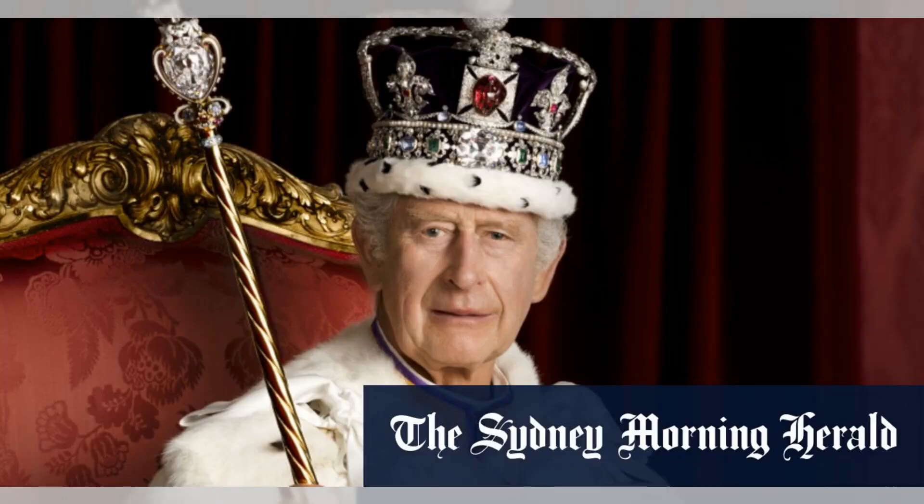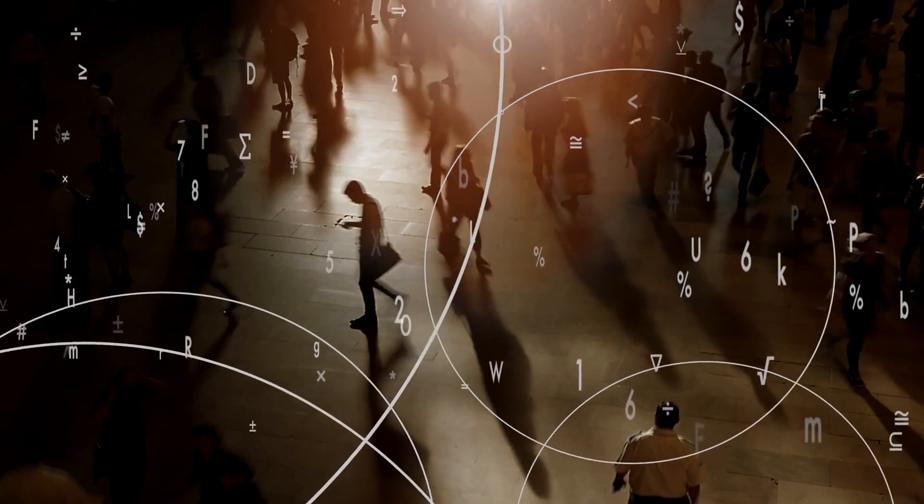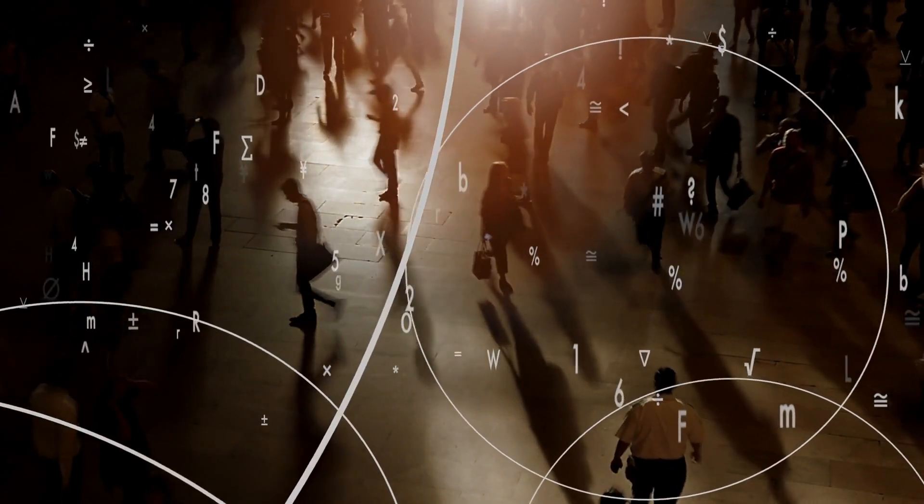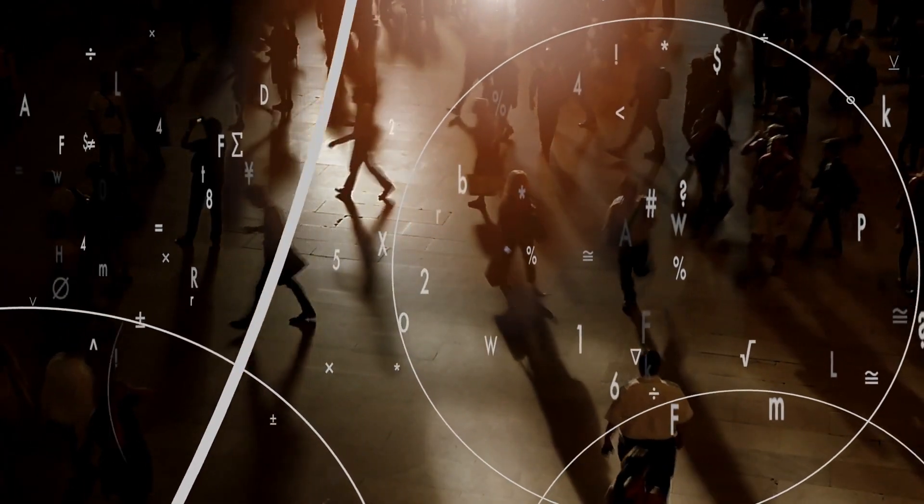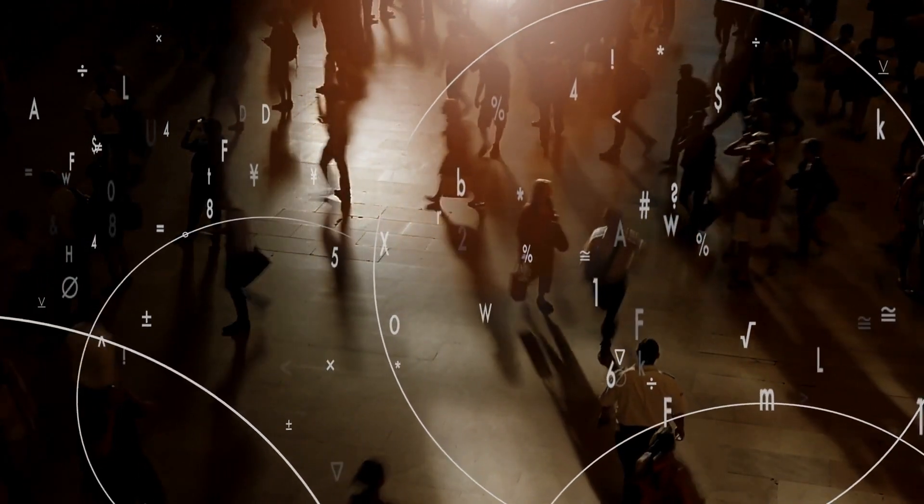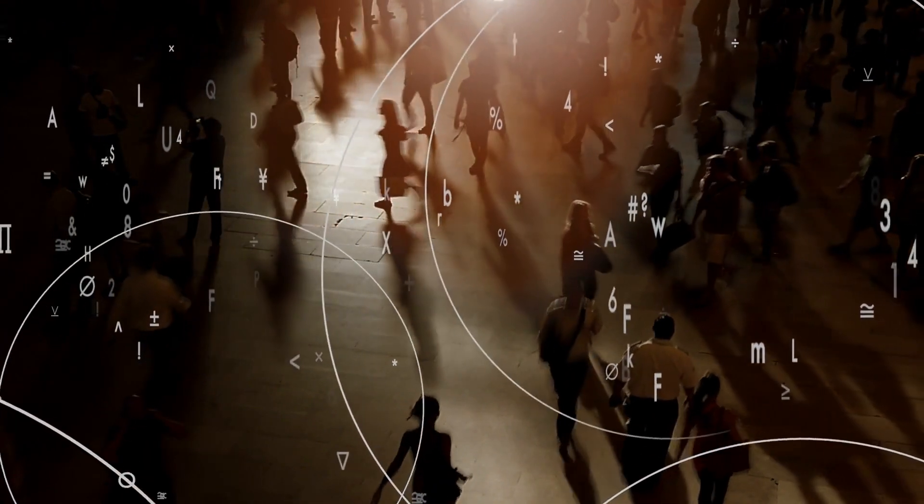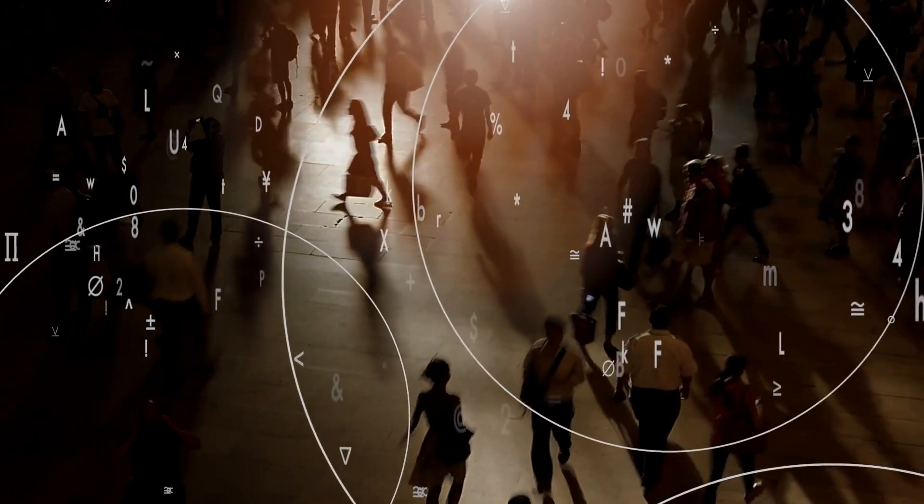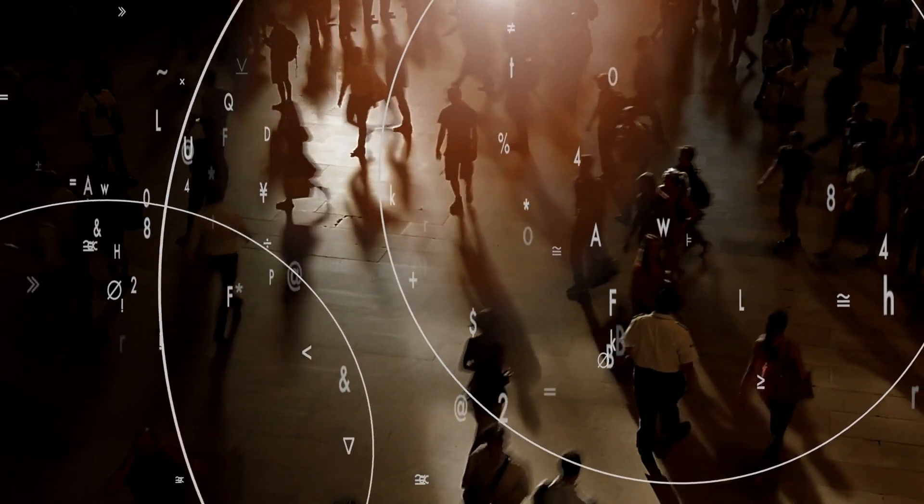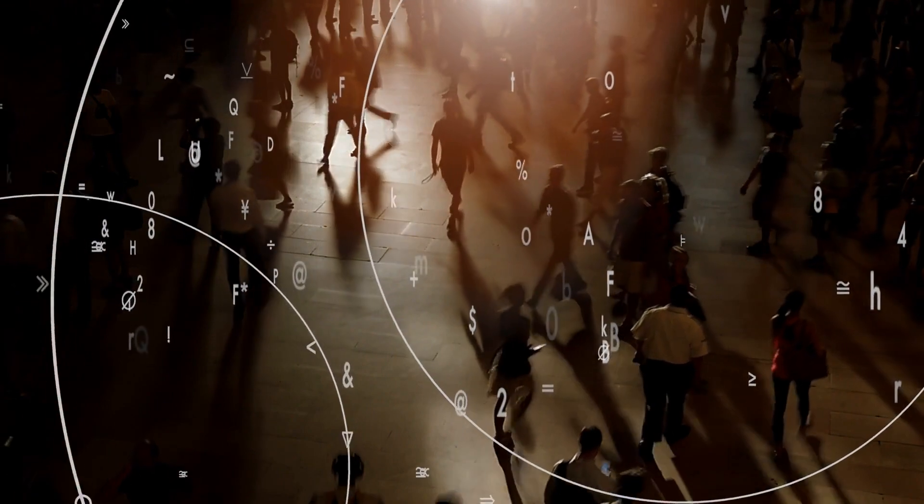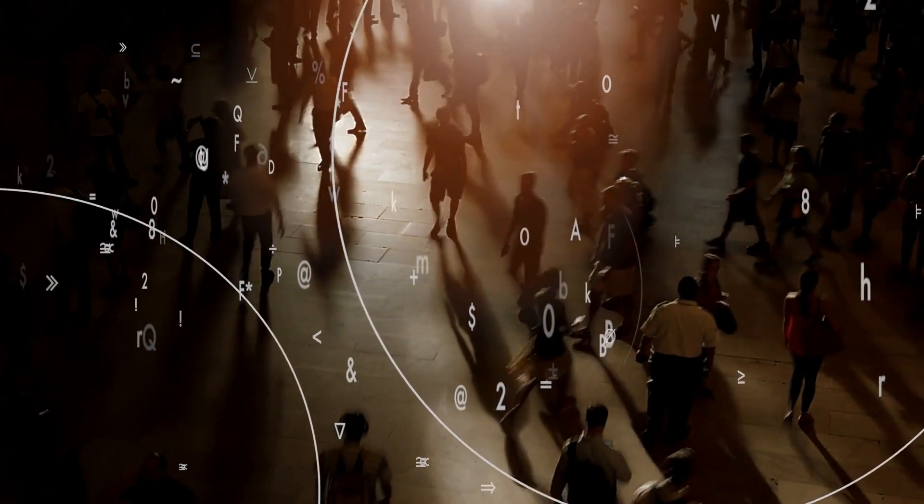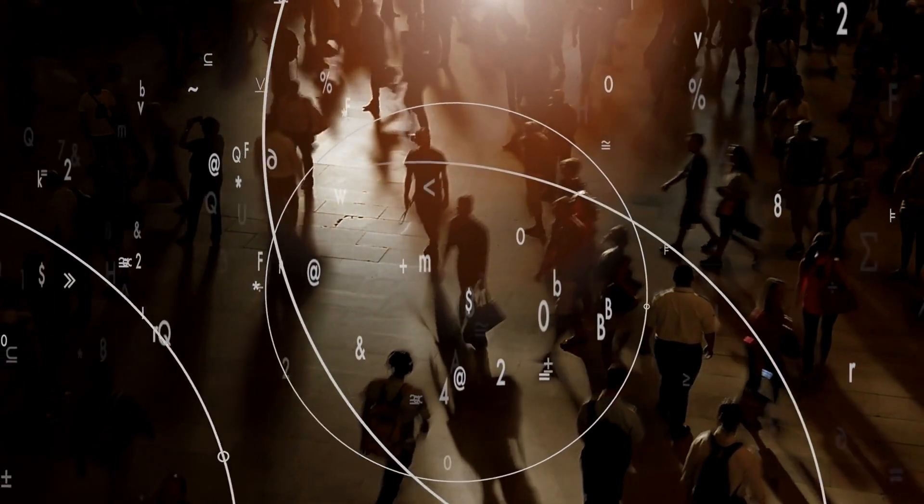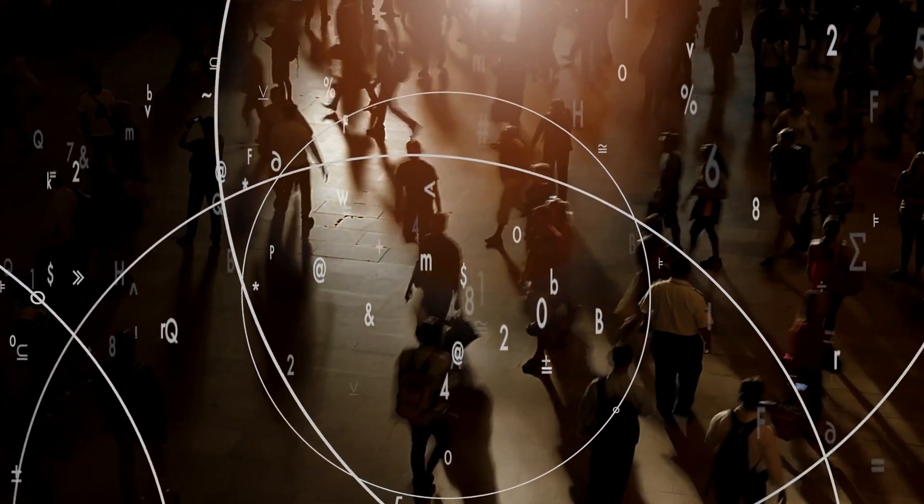Royal family website targeted in Russian cyber attack. The Sydney Morning Herald. The official website of the British royal family was targeted in a cyber attack for which Russian hackers have claimed responsibility. Killnet, a Russian hacker group, carried out a denial-of-service attack on the website, causing it to go down for approximately an hour and a half.